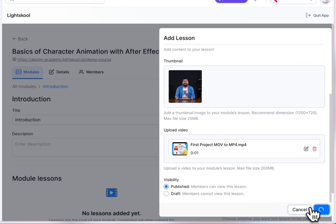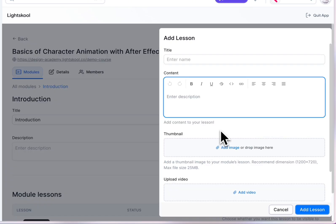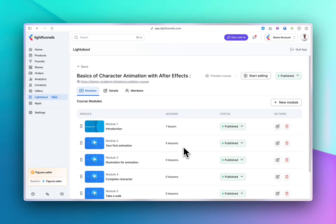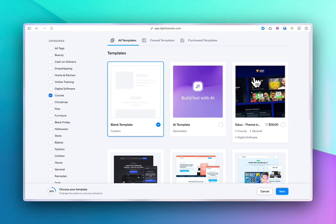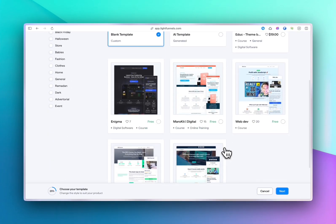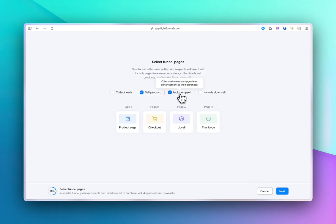You can add as many lessons as you need to complete your course. Once done, move to the next step to start selling. Use one of the pre-built templates. Let's choose the e-course template to match what you're selling.